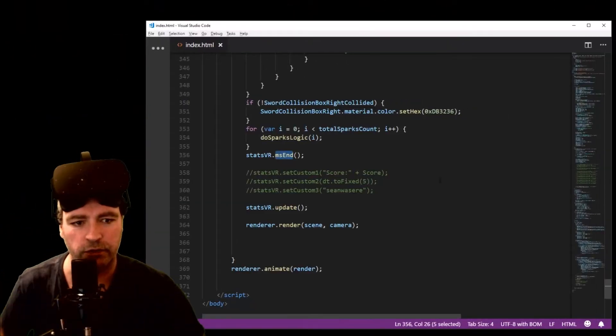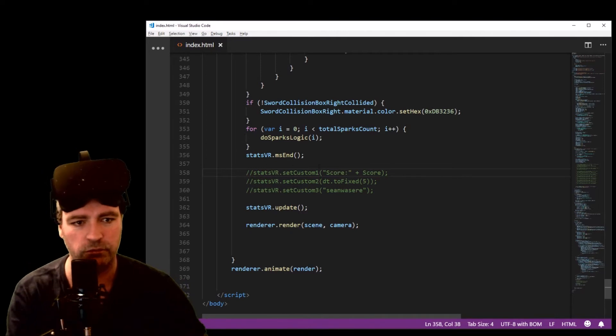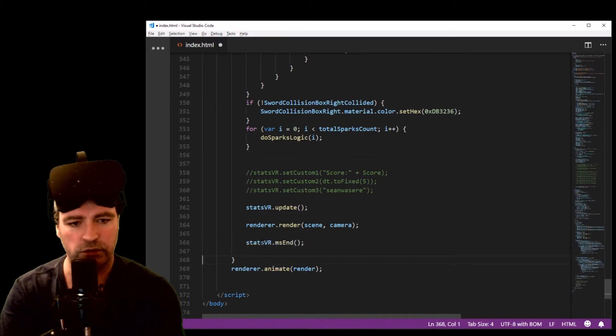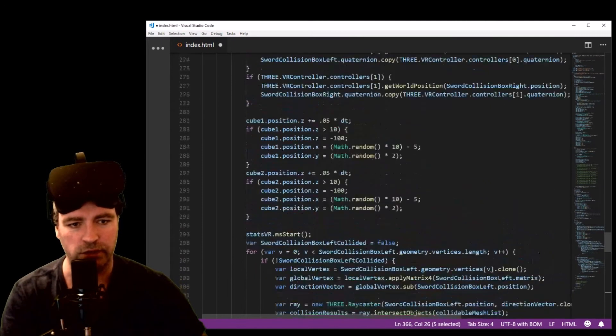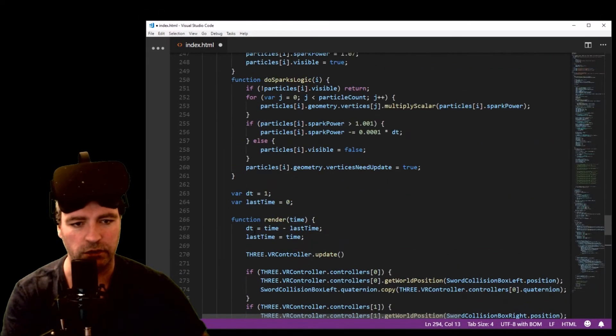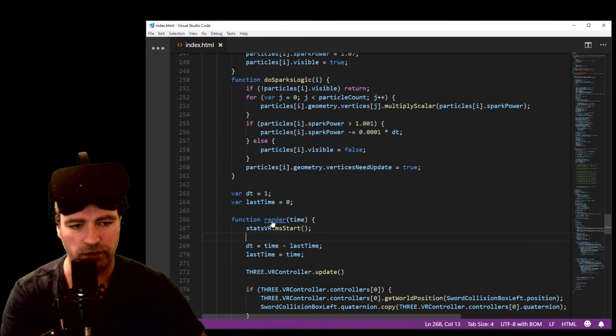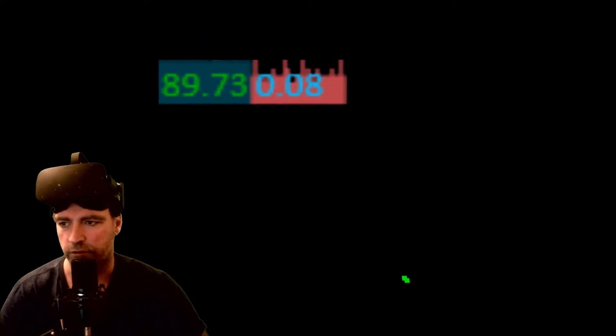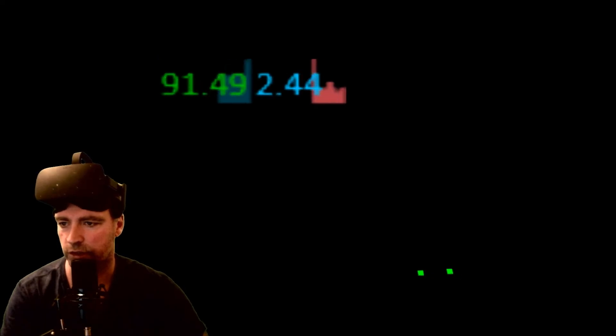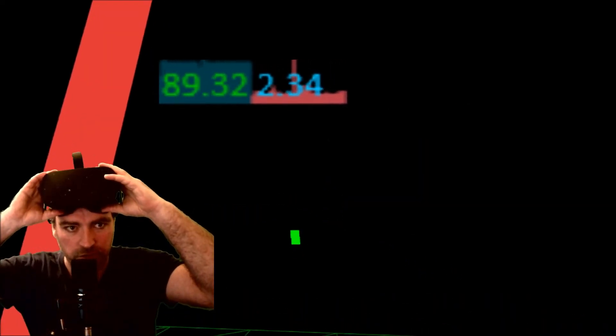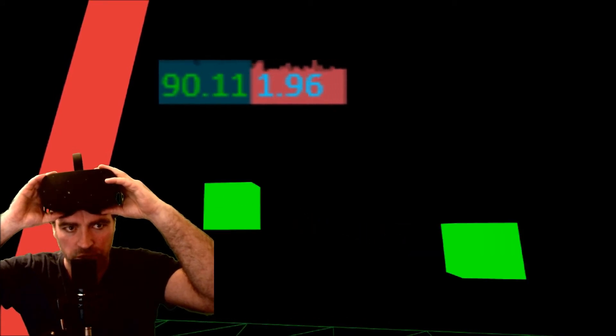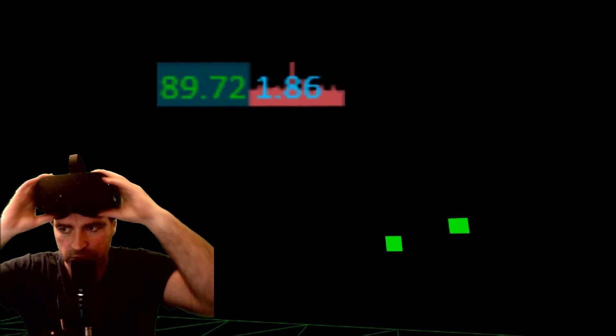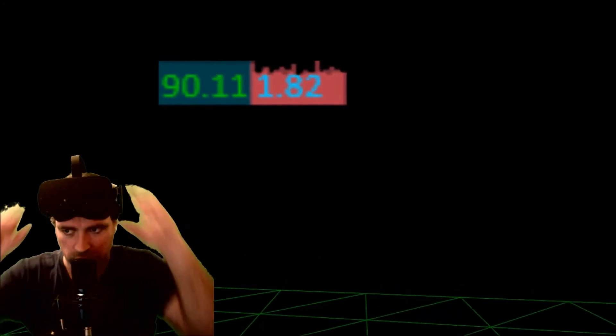Perhaps I'd rather monitor the whole render loop, how long that takes in milliseconds. So I can just move those two functions, ms end and ms start, right to the beginning and the end of the render call. We'll see what effect that has, how many milliseconds it takes for actually one render pass to happen. Let's have a look. So each render pass is between like one and three milliseconds roughly, which is pretty fast.